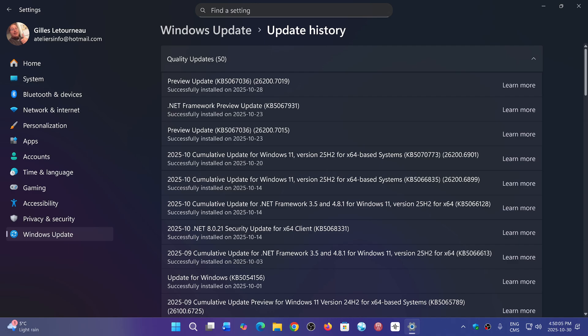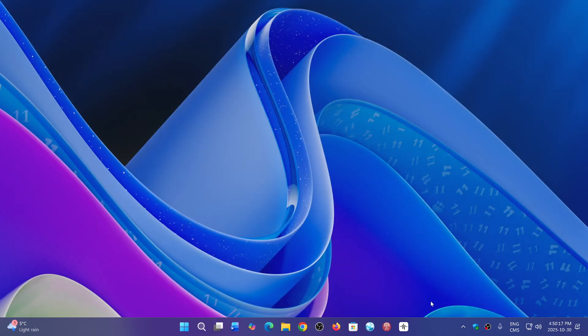But for the rest, very simple. Preview update. That's it. One update for Windows. Security update. That's it. Nothing more. I think this is a welcome change.